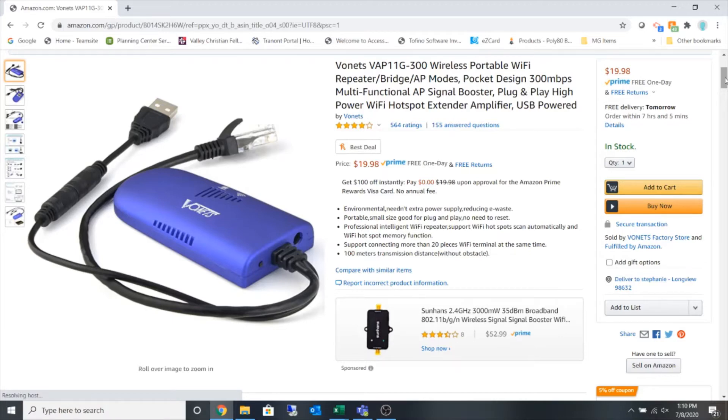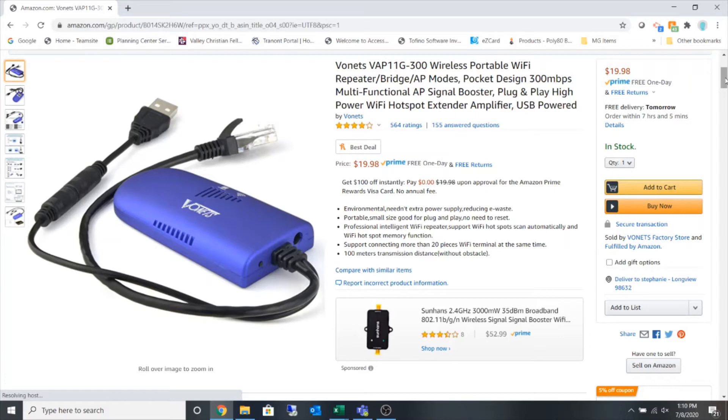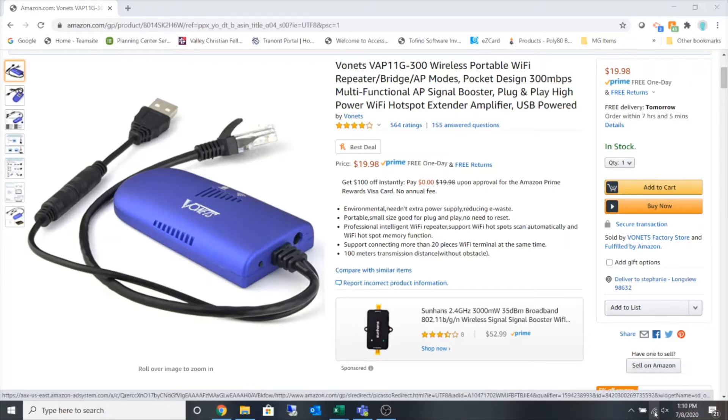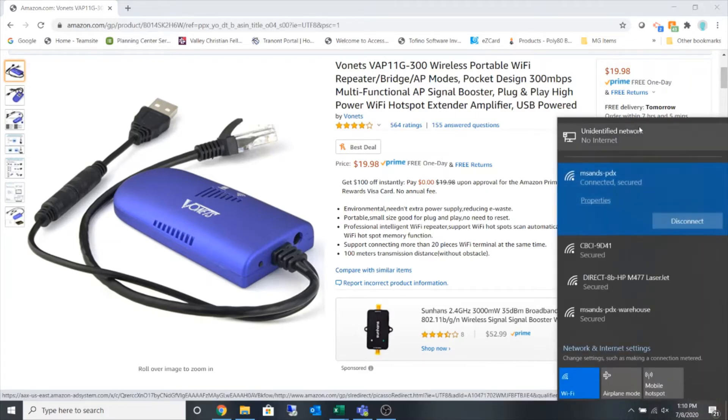So I have plugged the USB into my laptop and I've plugged the network cable of this device into my network port. If I view my networks, I can see I have an unidentified network.